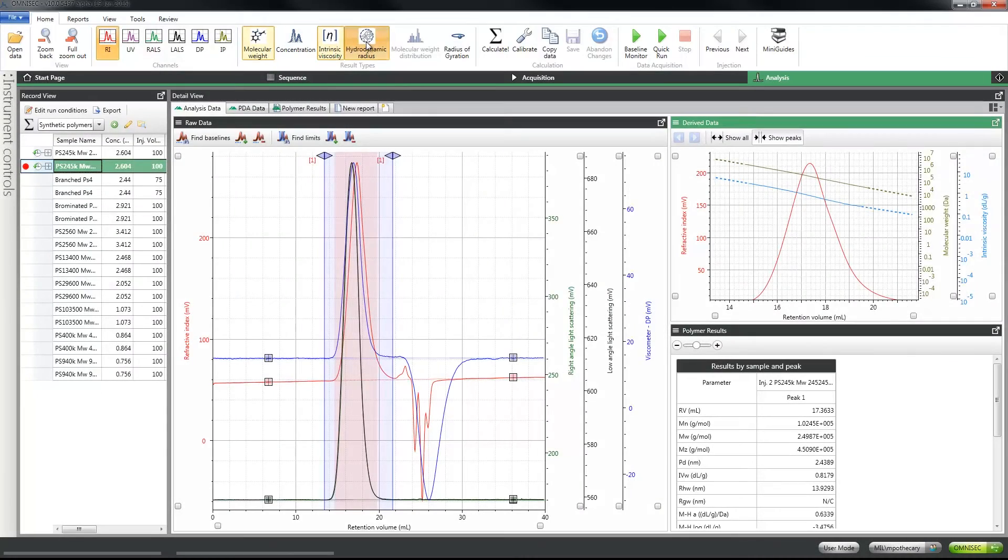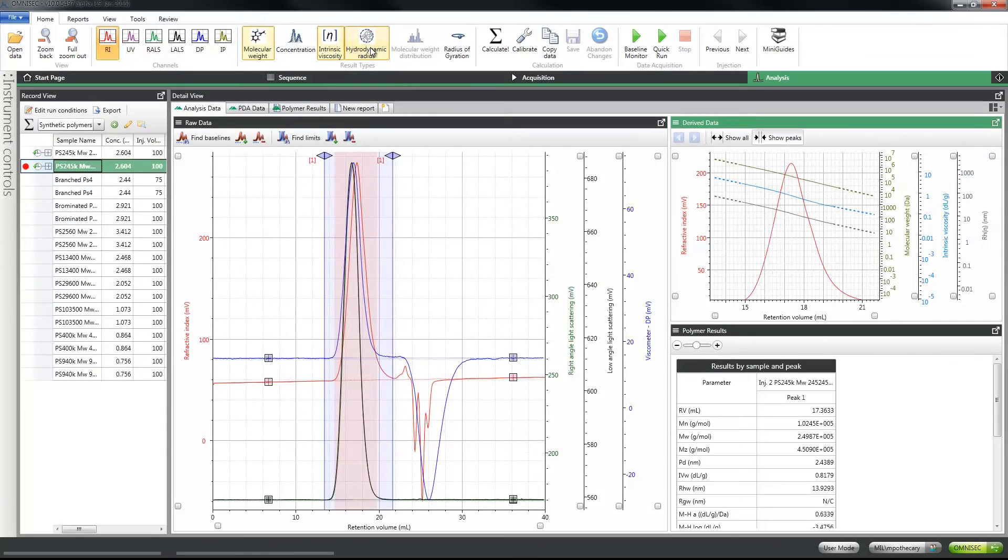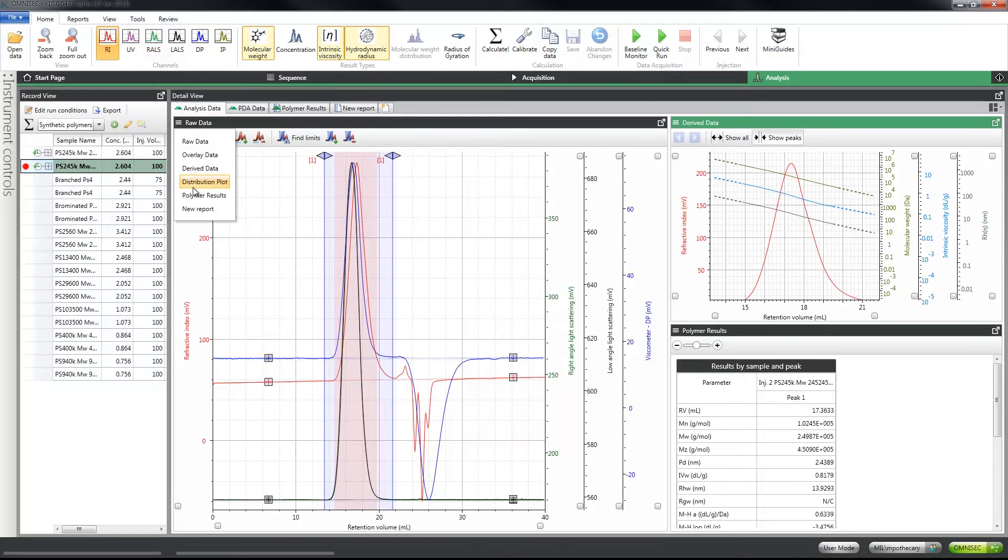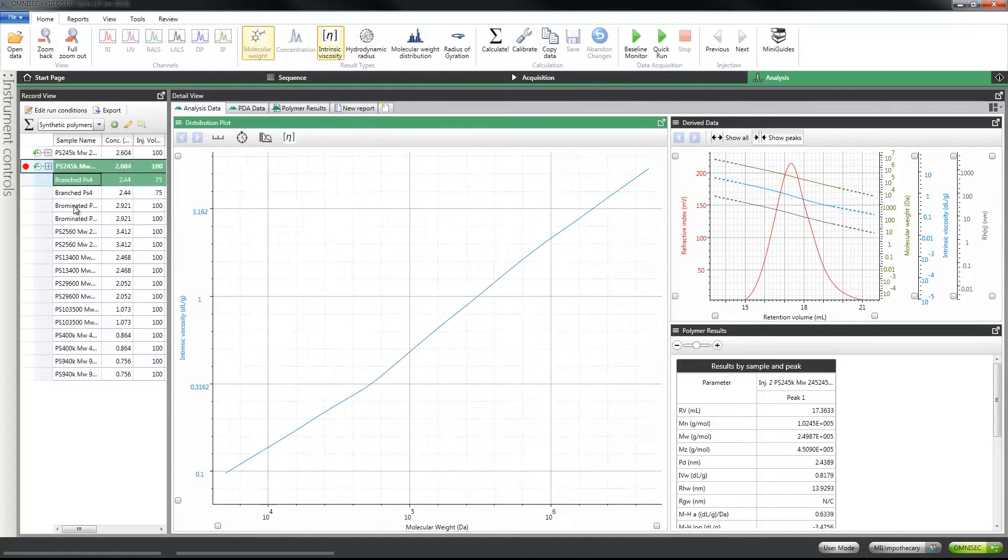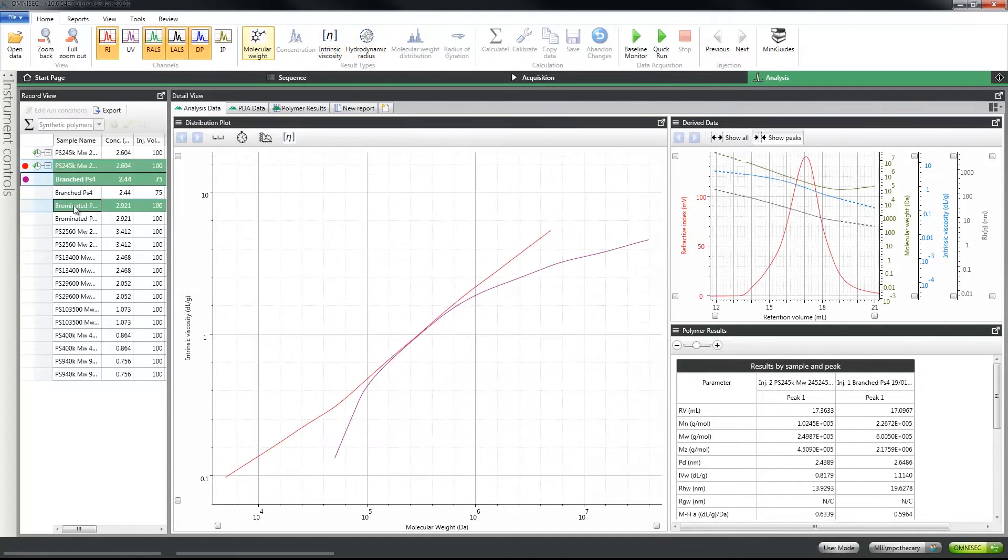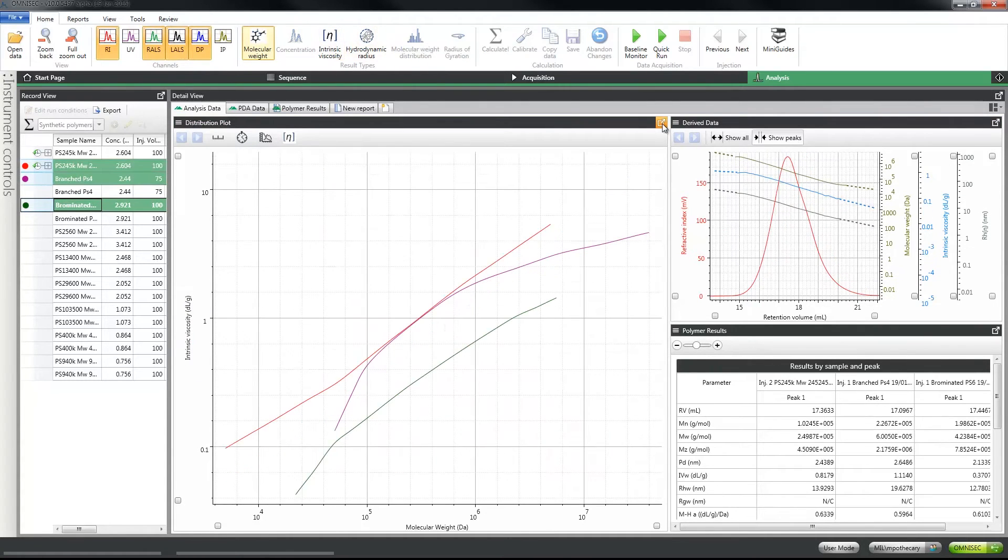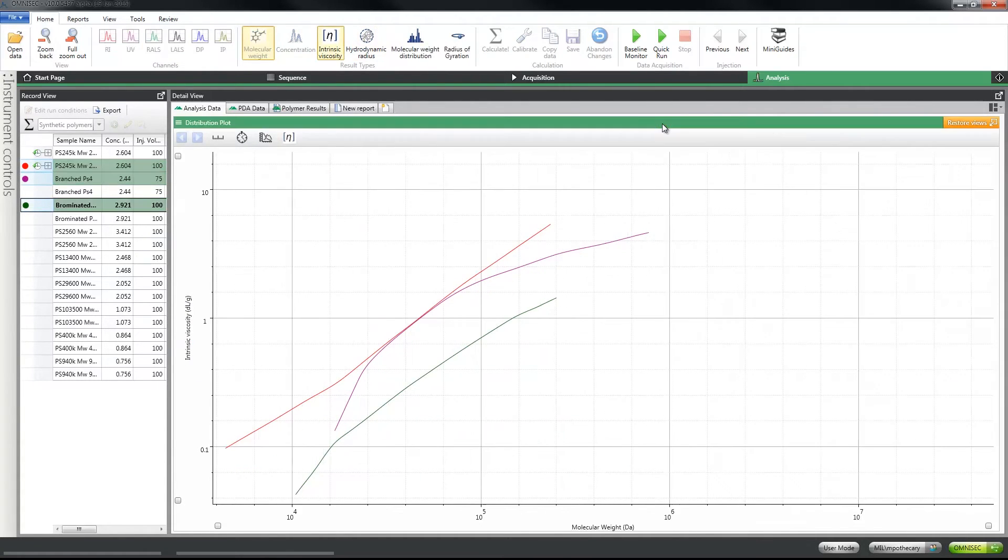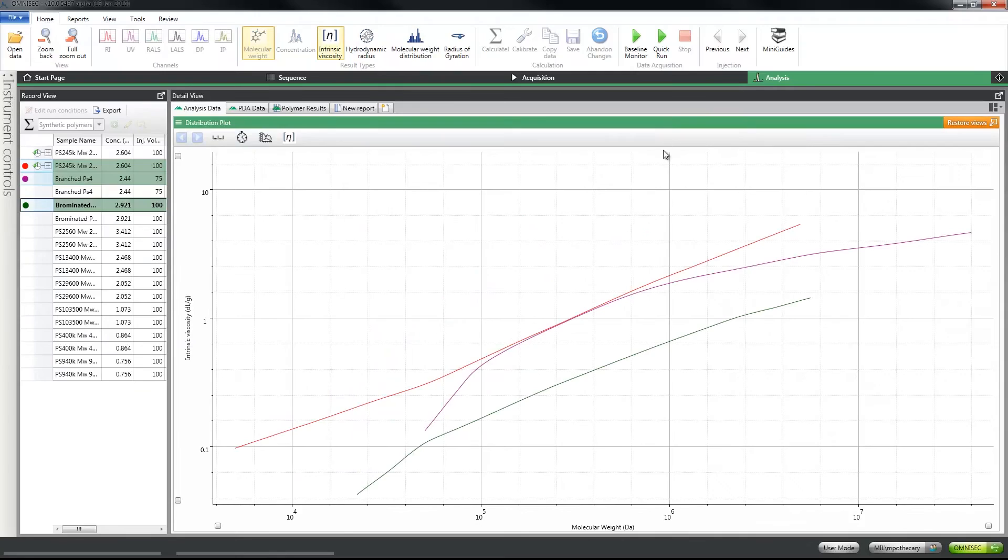It makes the accurate analysis of molecular weight, size and intrinsic viscosity simple and ensures precise Mark Houwink plots for comparison of polymer structures.